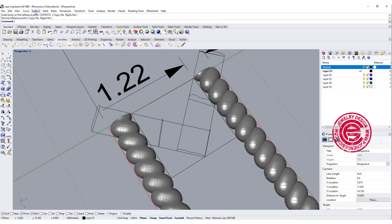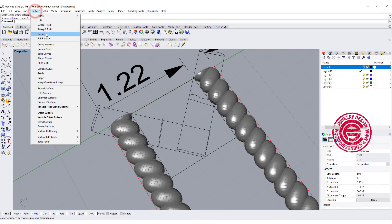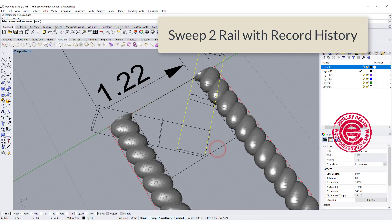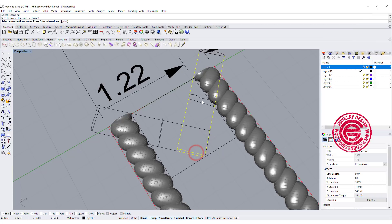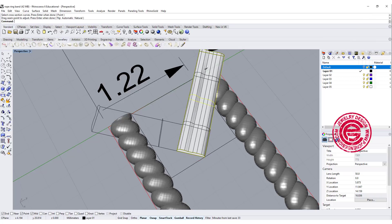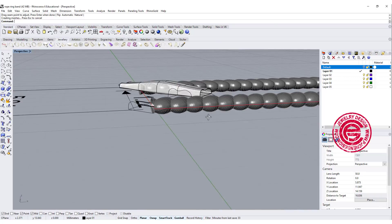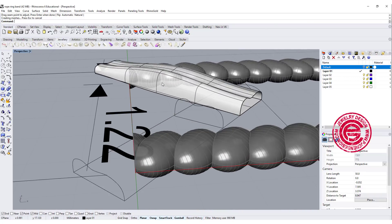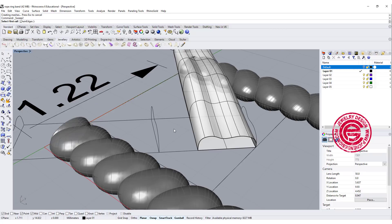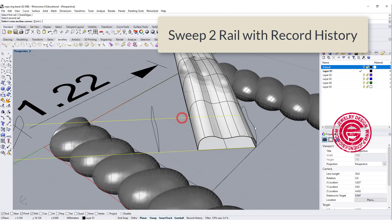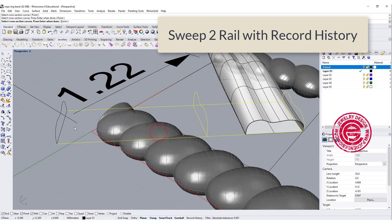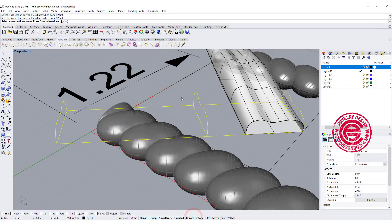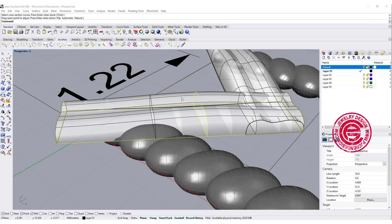Okay so let's give it a try. We're going to use the command sweep to rail. This is rail 1, this is rail 2, and make sure that you record history. We're gonna go from here to here to here, and then we get something like this. Okay so it's a little bit bumpy over there. We're gonna do the same thing over here: rail 1, rail 2, cross sections 1, 2, and 3. Make sure we want to record history as well, and then we hit enter, and then we got something like this.